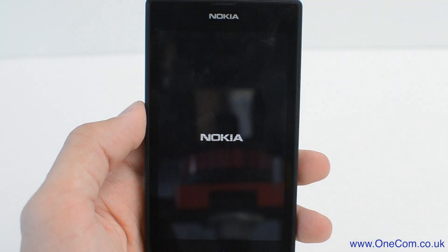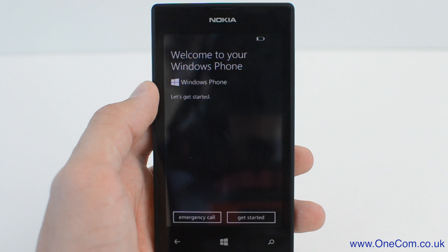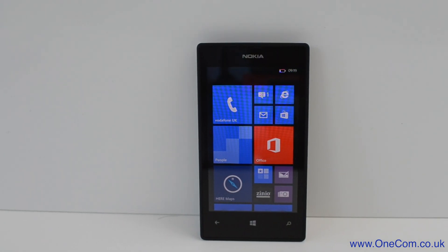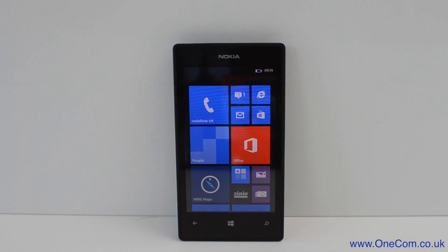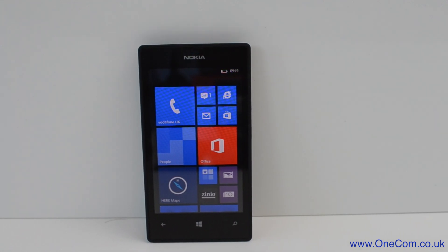If this video helped you out, then leave a thumbs up so you know it did. Don't forget to subscribe to the channel and follow us at OneCom UK for more tech news. I'm Sam from OneCom, and I'll see you all in the next one.